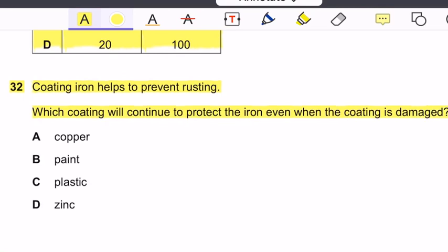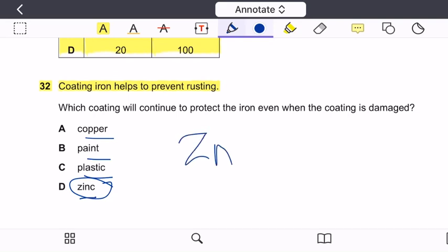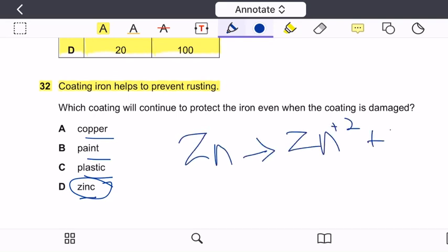Question 32: Coating iron helps to prevent rusting. Which coating continues to protect the iron even when the coating is damaged? Options are copper, paint, plastic, or zinc. Zinc is more reactive than iron and readily loses electrons compared to iron, so it provides sacrificial protection. Therefore, the best option is option D — zinc.